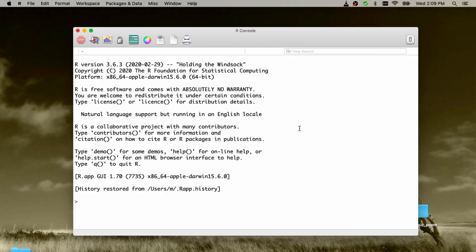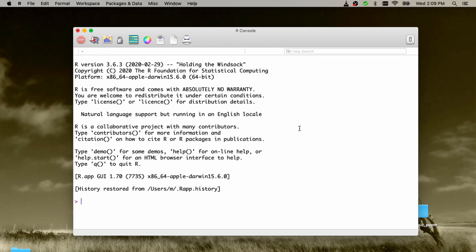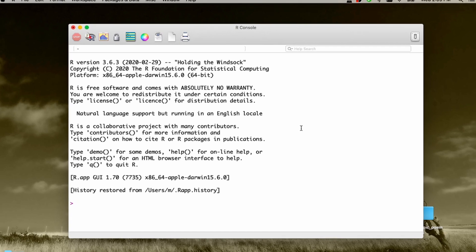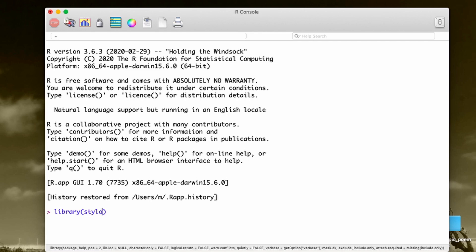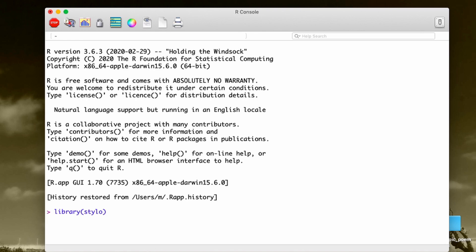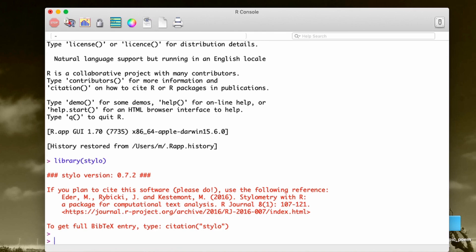The next step is to launch R. I'm launching R and then three simple steps follow. The first is I have to tell R that I will be using the package stylo. I say library stylo first. It takes a few seconds to activate it. It says some welcome notes.